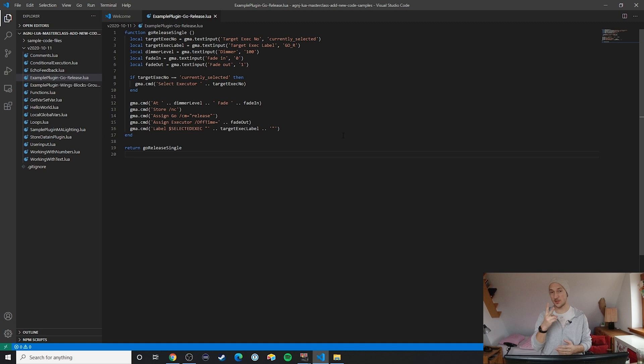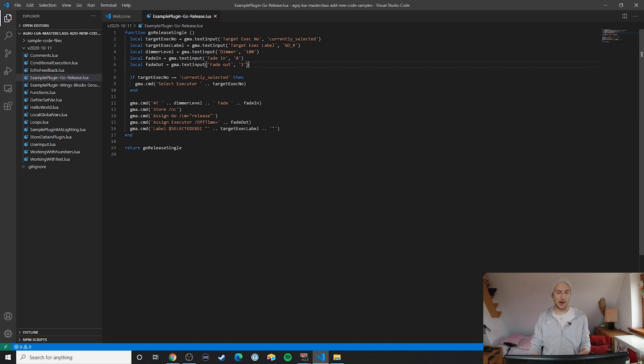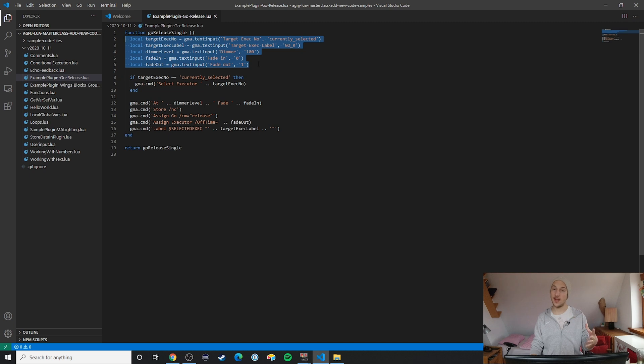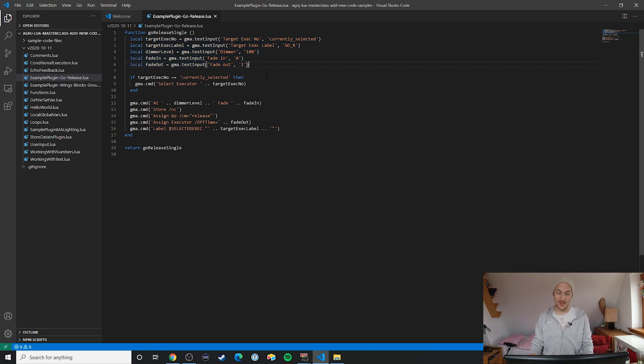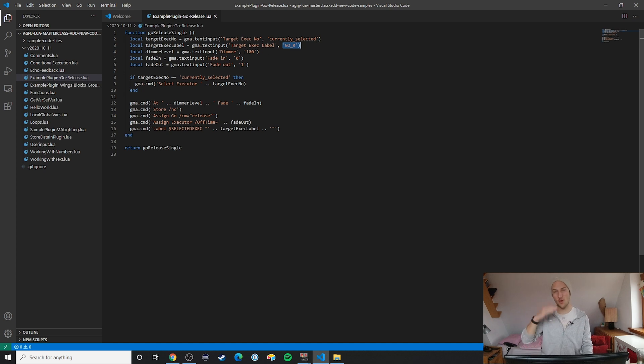You will notice two things here. First of all, all of the inputs are all stored to local variables. If you don't already know how important that is, please go back and watch the video on local variables. And the second thing is that I'm providing these default values in every one of my text inputs. That's something that I always try for and I think it greatly improves the quality of your plugins.